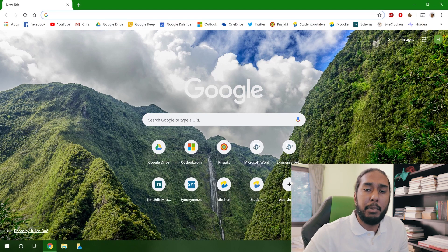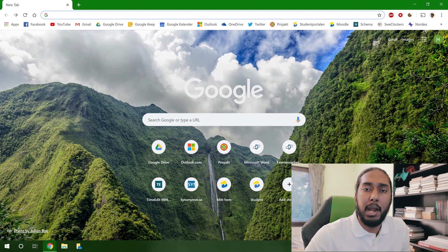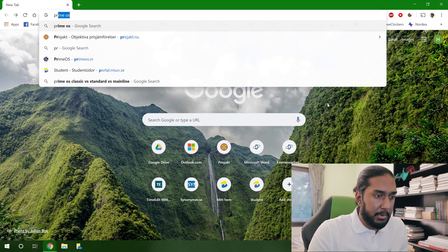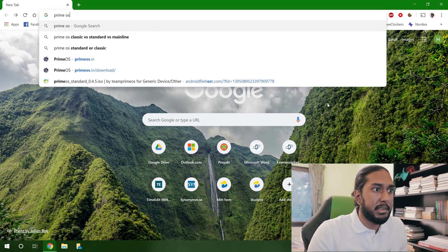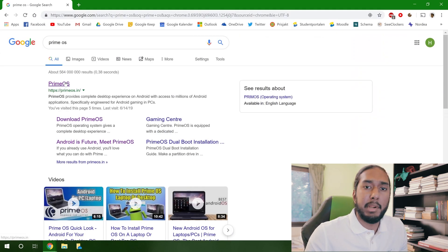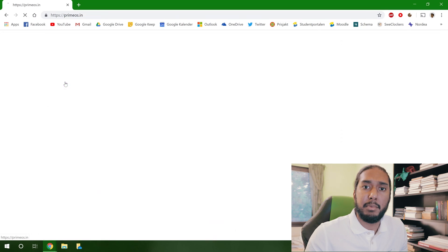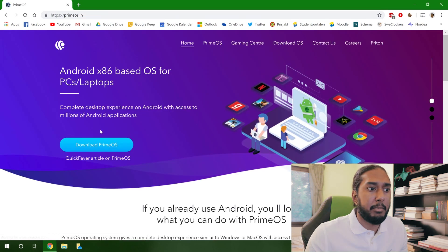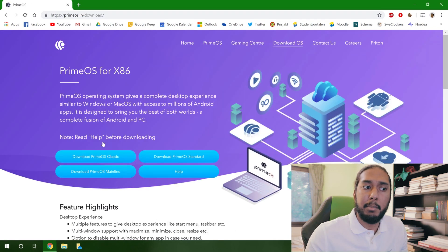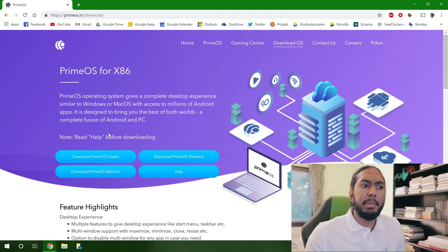In order to install PrimeOS, we have to download PrimeOS itself. So we're going to type in here PrimeOS in Chrome and we're going to press the first result here for the PrimeOS website.